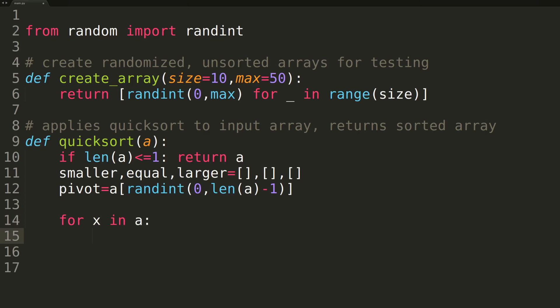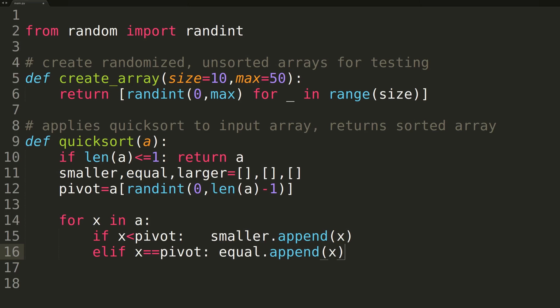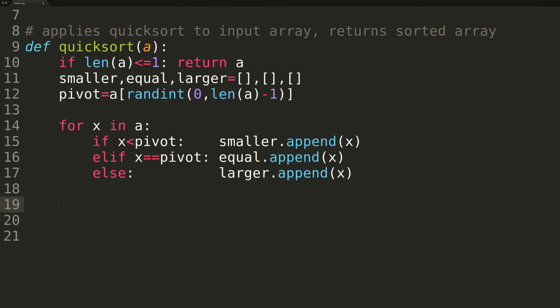We'll now enter into a for loop where we iterate over each element in the input array. On each iteration, we'll compare the current element to the pivot and place it in its appropriate list. If the current element is smaller, we'll place it in the smaller list. If it's equal to the pivot, we'll place it into the equal list. And finally, if it's larger, we'll place it into the larger list.